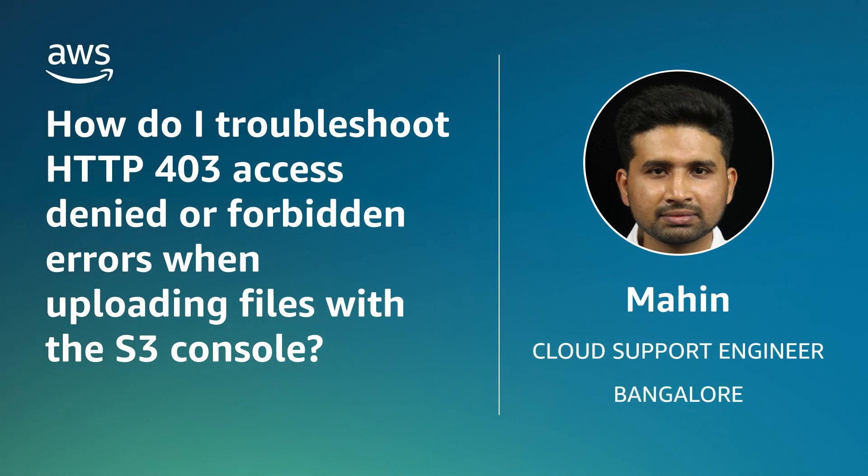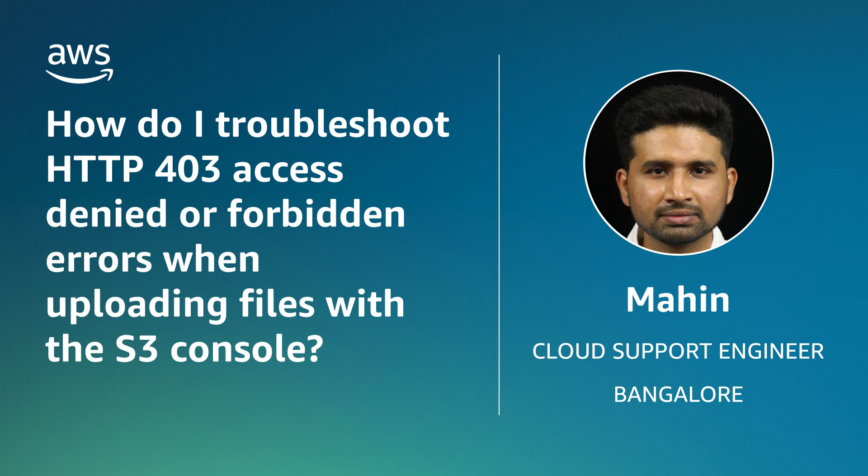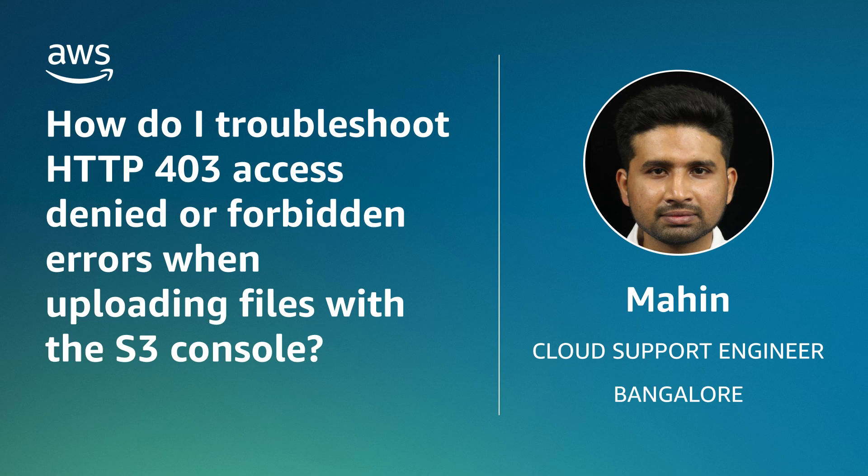Hello, I'm Mahin, a cloud support engineer here at the AWS office in Bangalore. Today, I'll discuss different scenarios that might cause a 403 access denied or forbidden error when you're trying to upload files to your Amazon Simple Storage Service bucket from the S3 console. I'll also discuss troubleshooting steps that can resolve these scenarios. Let's get started.